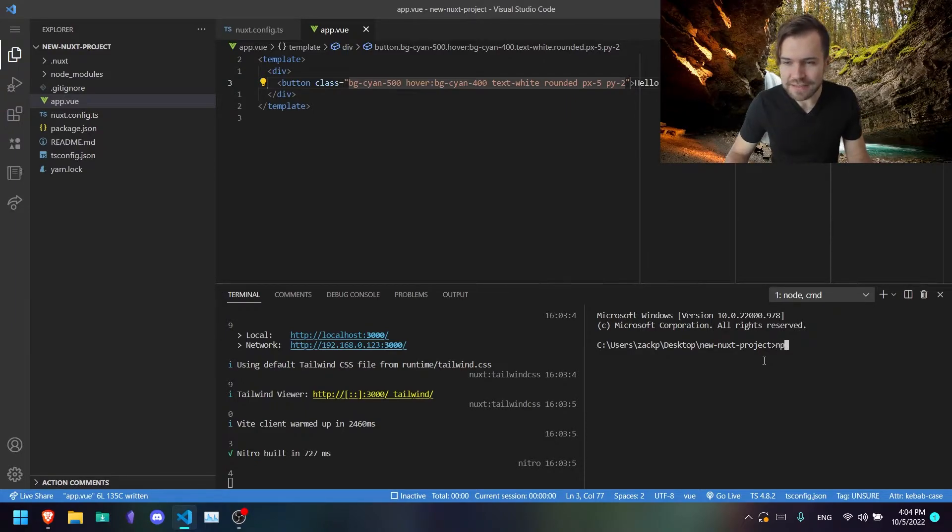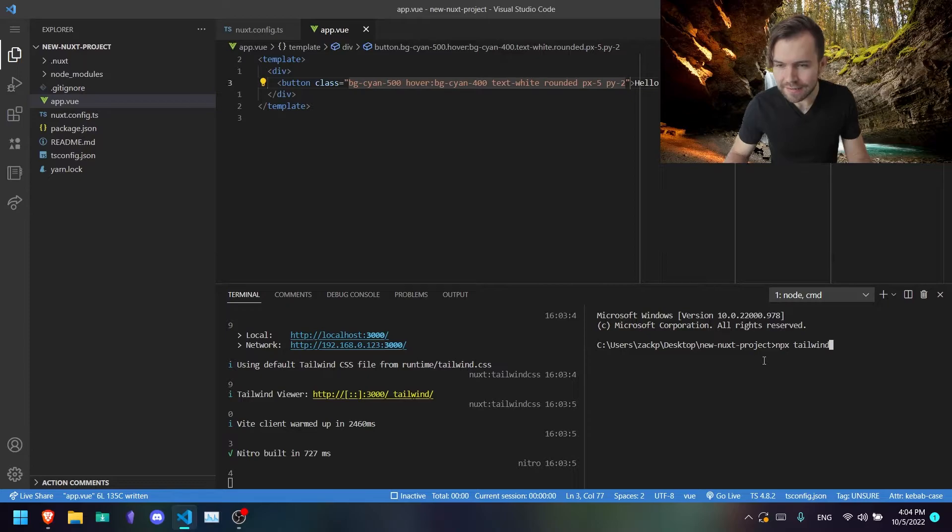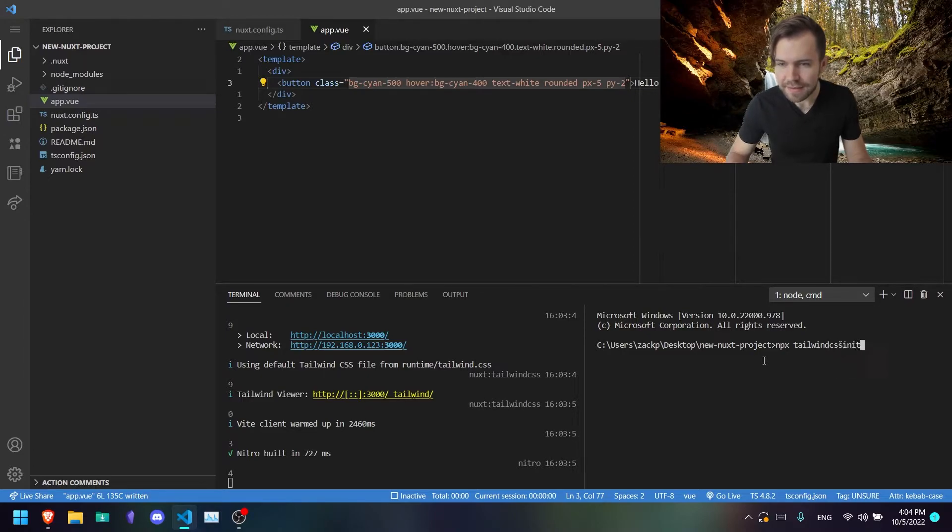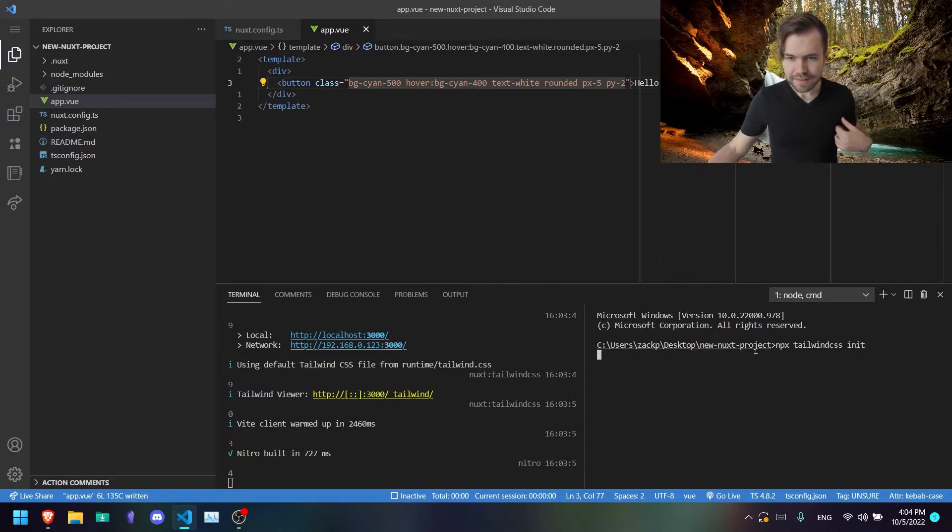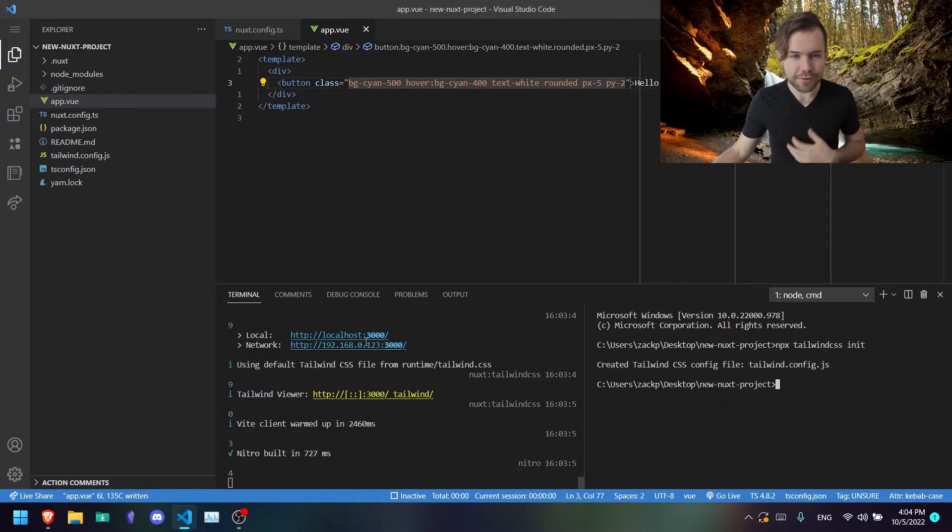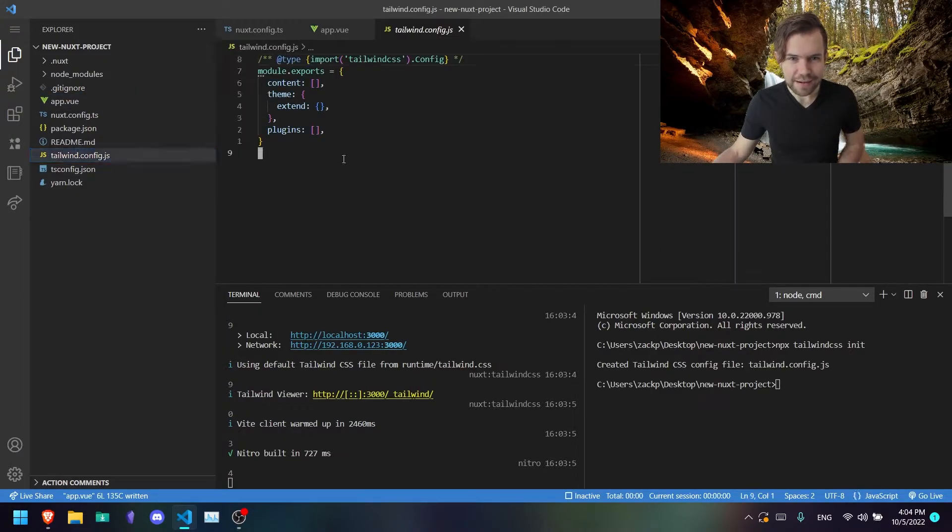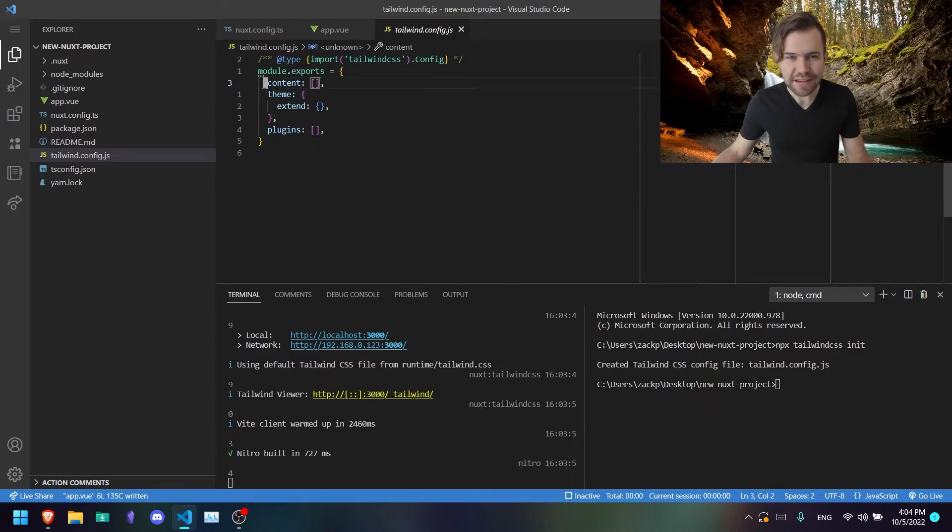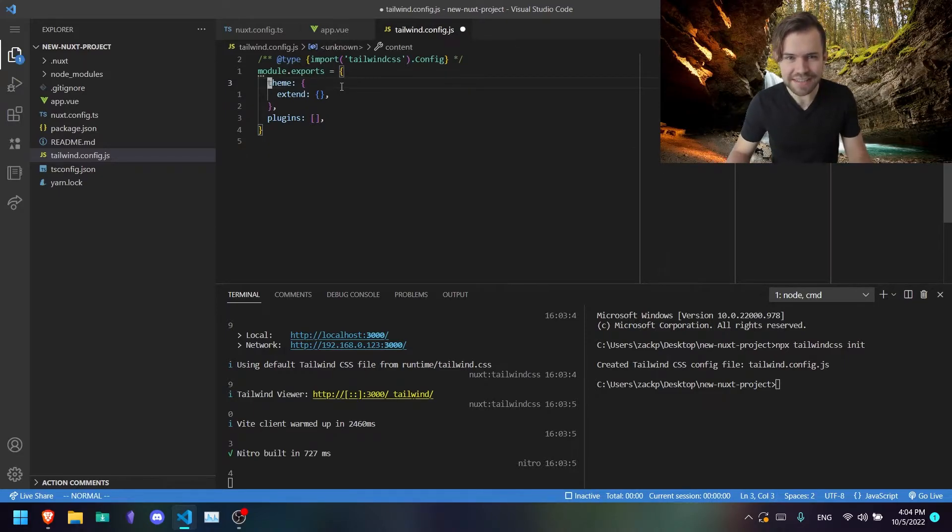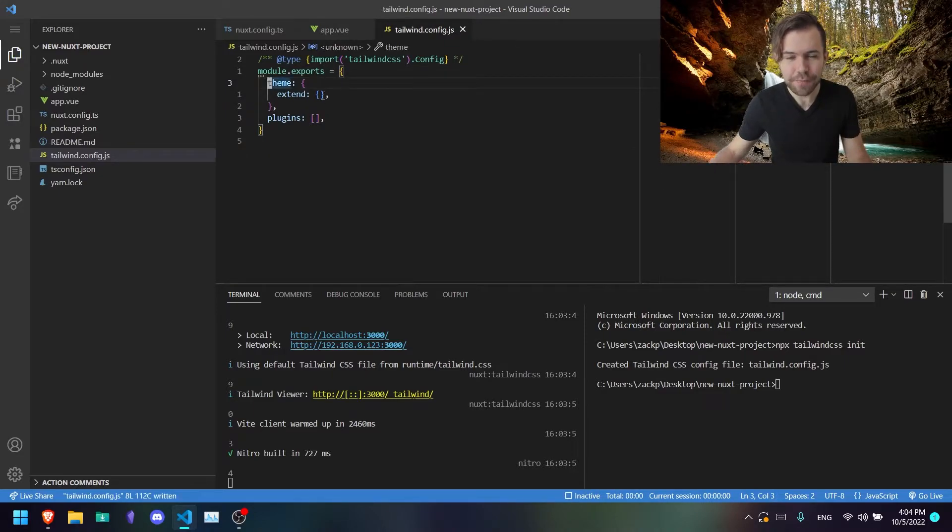What you're going to run now is npx tailwindcss init, like so. And this is going to create your Tailwind config to where you can customize it. You don't actually need content because this package takes care of it for you.